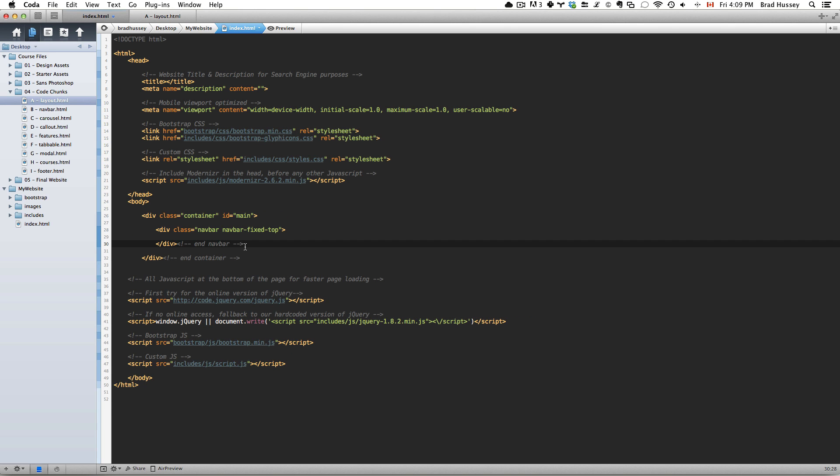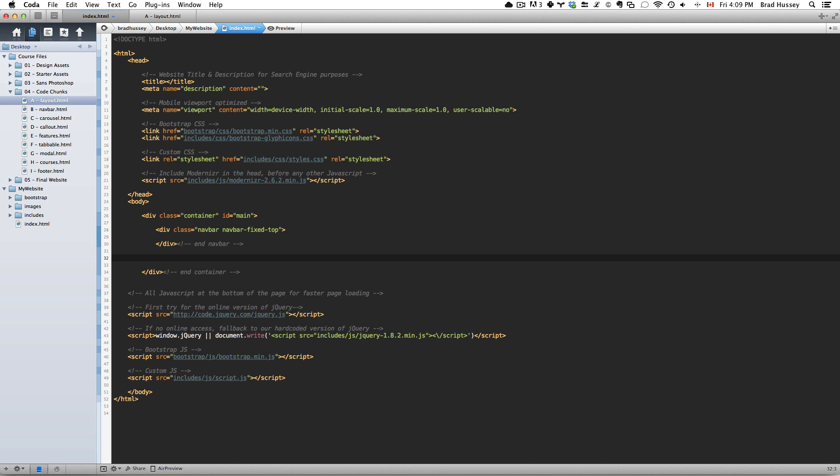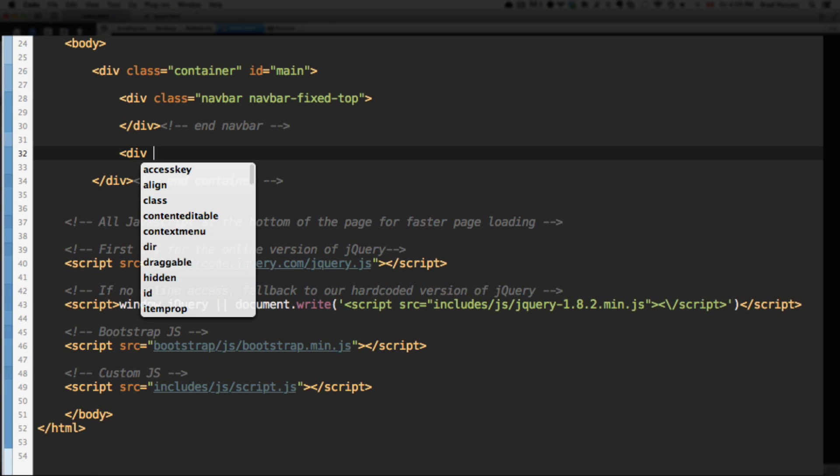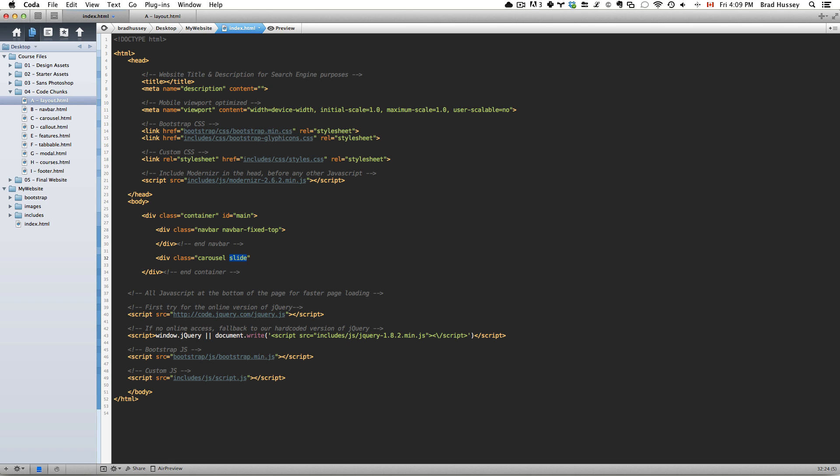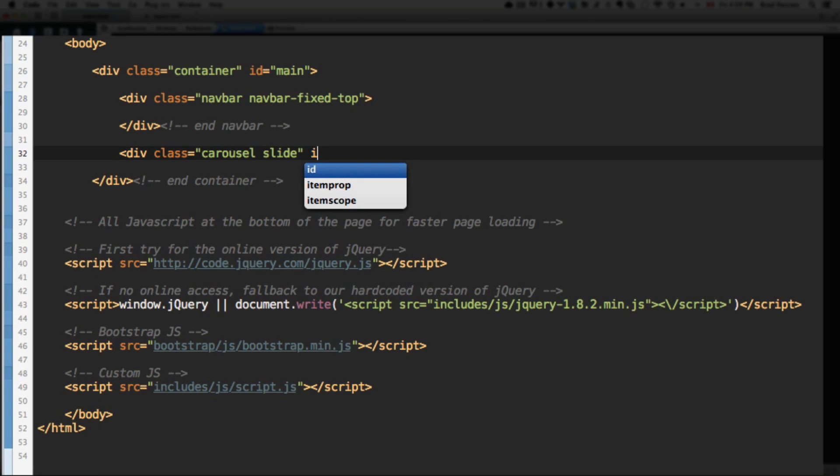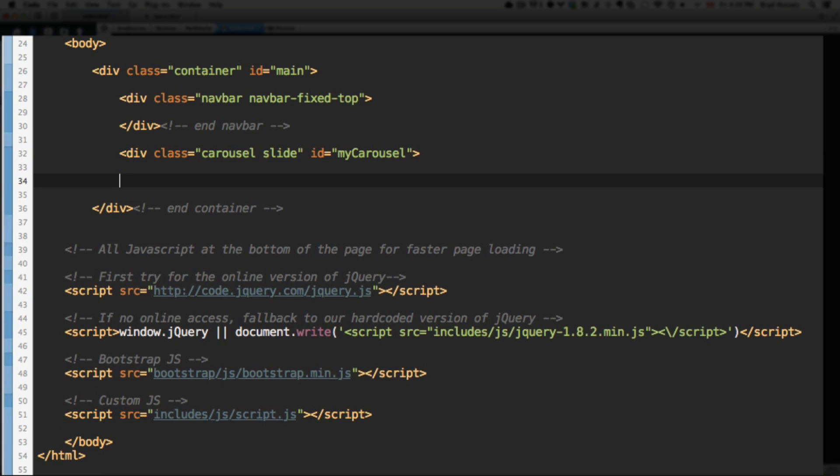Next we're going to code the div for the carousel. Give it the class of carousel and also the class of slide - those are Bootstrap classes. This will give the element the carousel styles so it works like a carousel, and slide will have the carousel items slide, which allows it to animate. We also need to give it an ID of my carousel. Close that div.